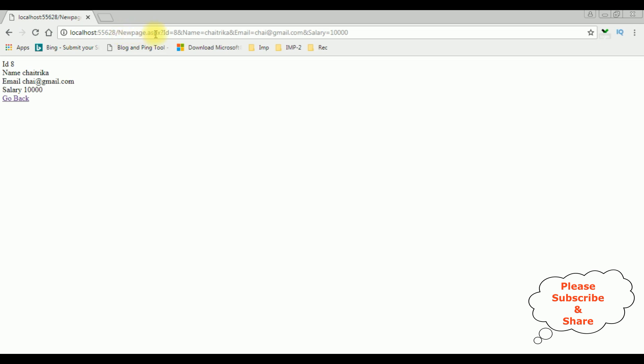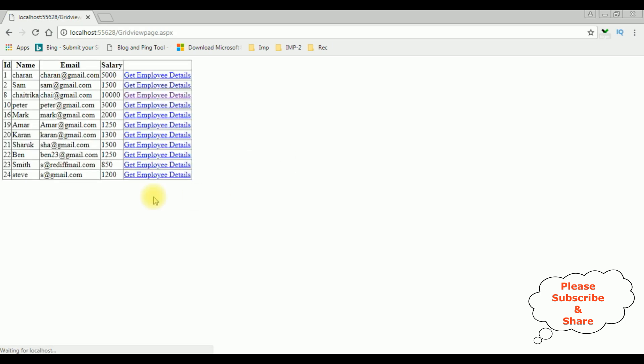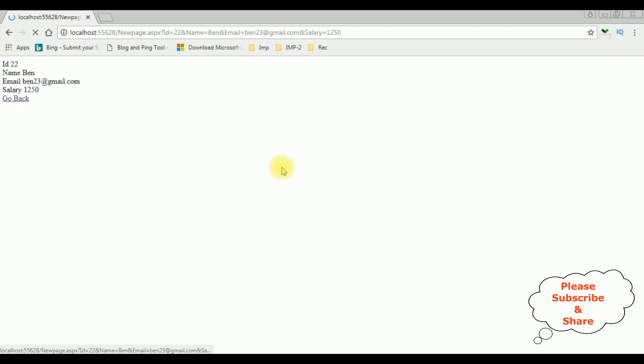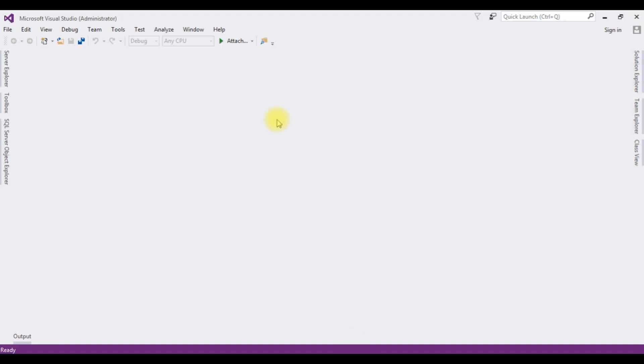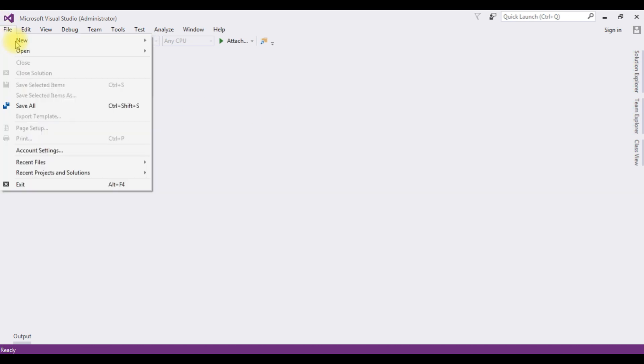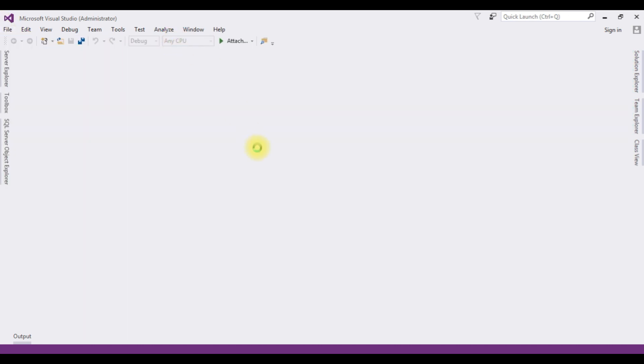ID is 8, named Chatrika, email and salary. Go back. Let's check the Bin. See here we got the Bin details. That's it. If you are a first time visitor to my channel, please subscribe to get the latest updates.